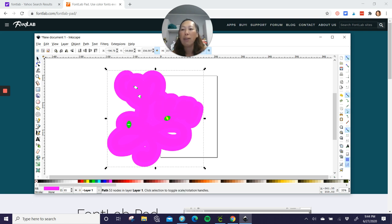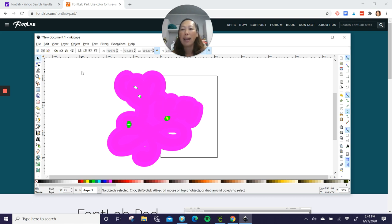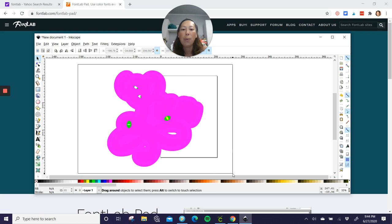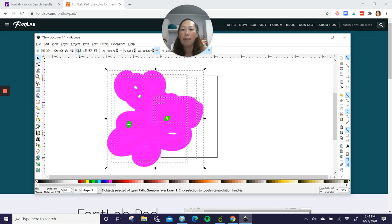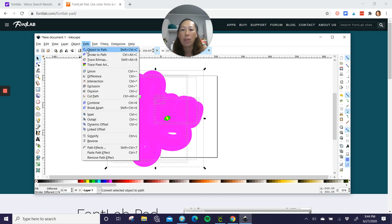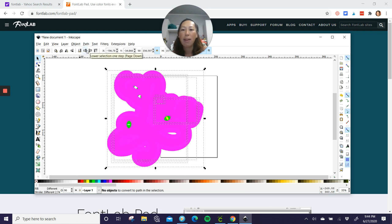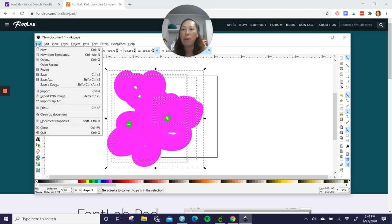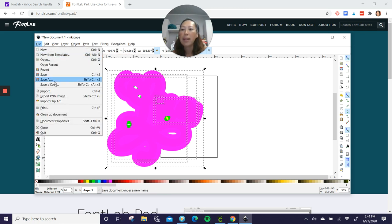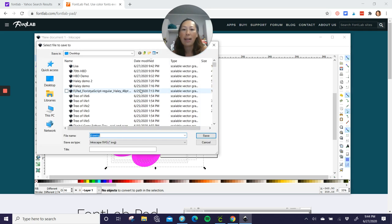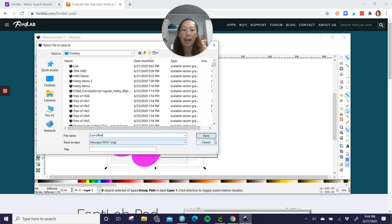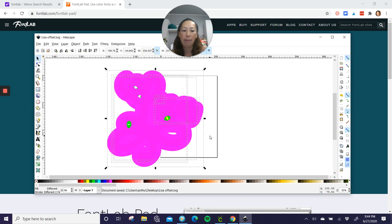Now go to the arrow, select that, grab this whole thing, click on path and object to path. We need to do that so that all the layers import into design space. Go to file, save as, and we'll do Lisa offset. Make sure it's an SVG file. Save.